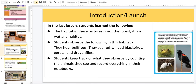In the last lesson, students learned the following. The habitat in these pictures is not the forest — it is a wetland habitat. Students observed the following in the habitat: they hear bullfrogs, they see red-winged blackbirds, egrets, and dragonflies. Students keep track of what they observe by counting the animals they see and recording everything in their notebooks.